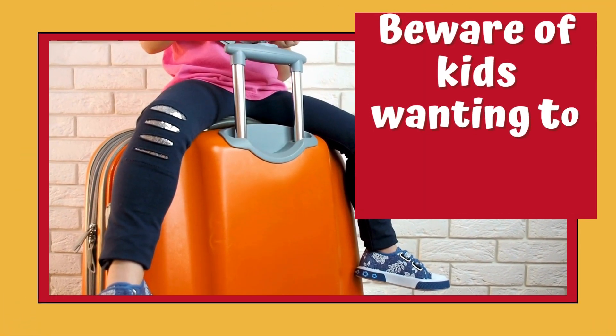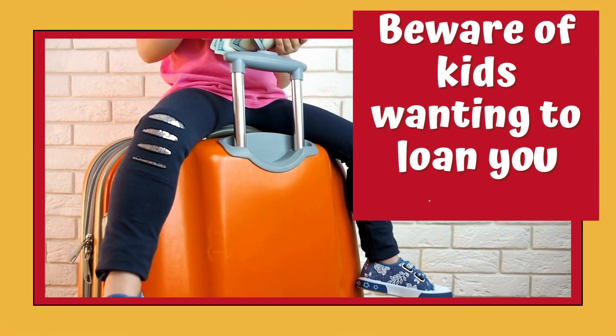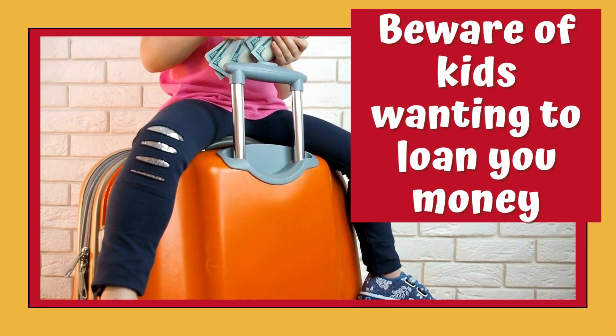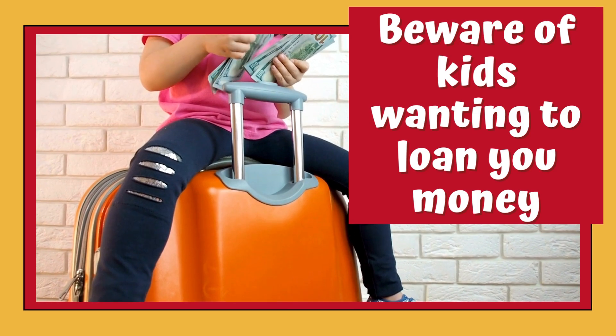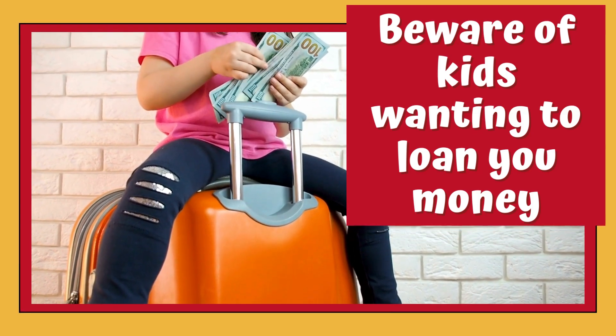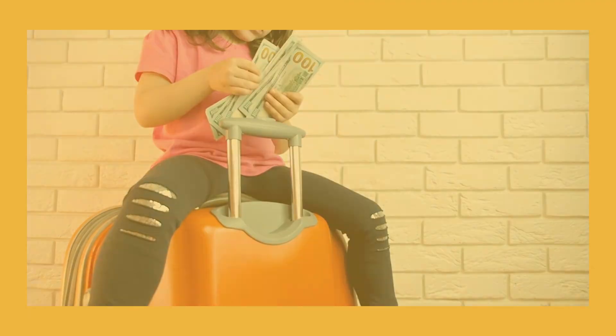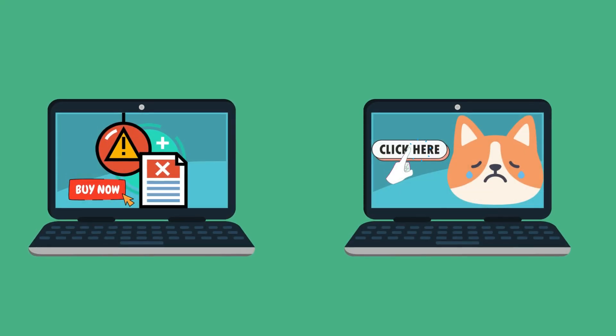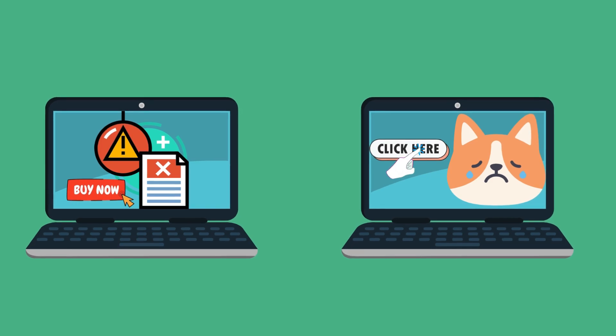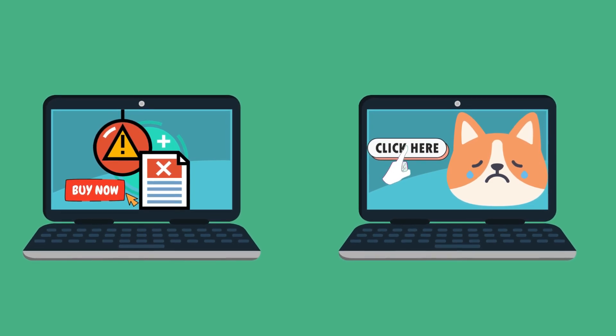Beware of kids wanting to loan you money. Watch out for email scams. Phishing scams stem from greed, threats, and compassion.